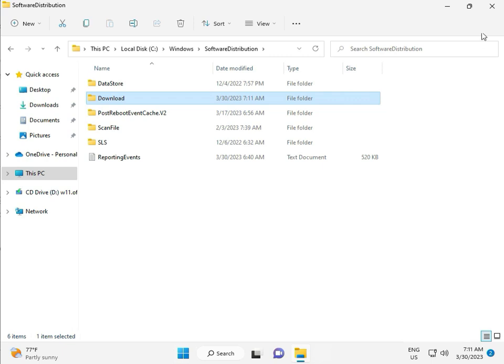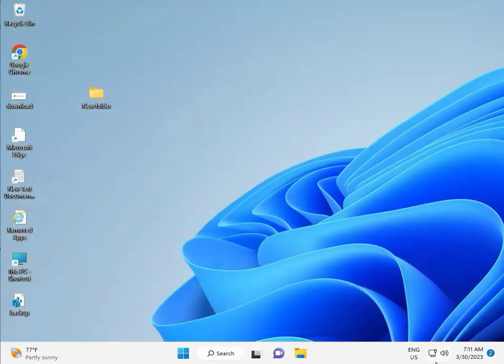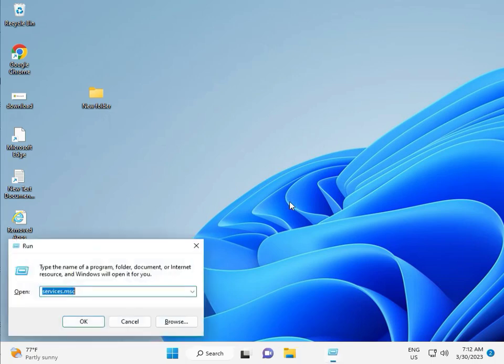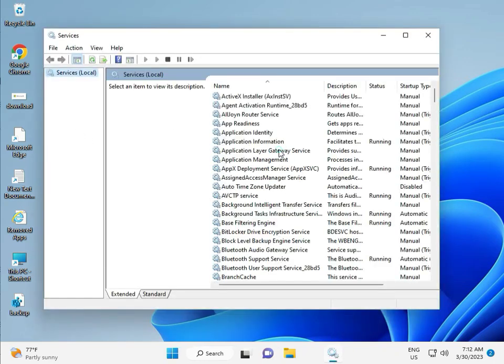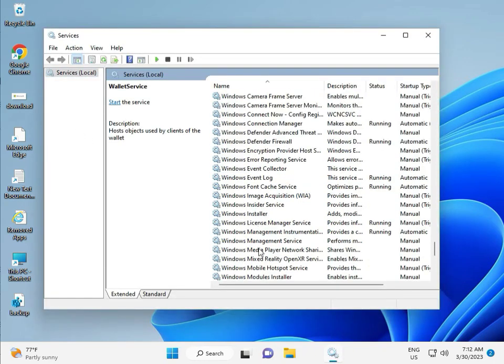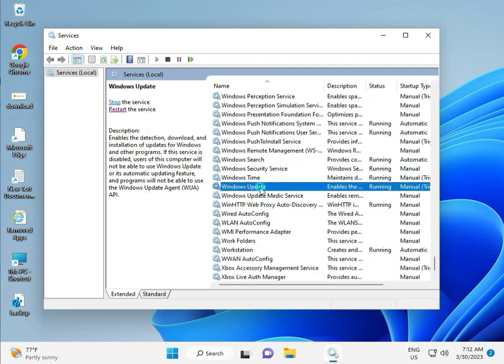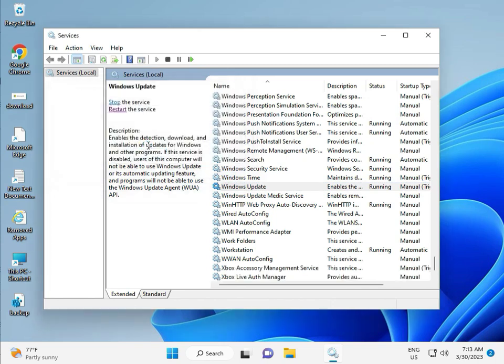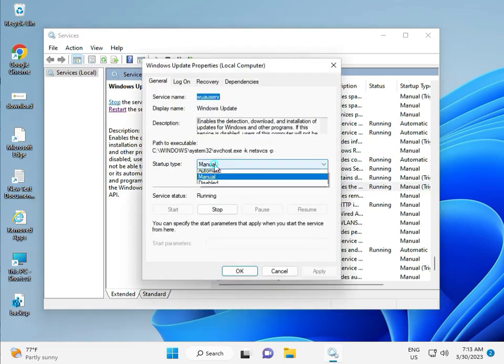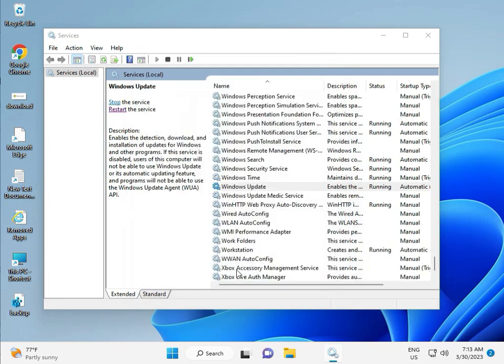Third solution: Press Windows+R, type services.msc and click OK. Scroll down and find Windows Update service. Right-click and select Properties. Change the startup type to Automatic, then click Apply and OK.